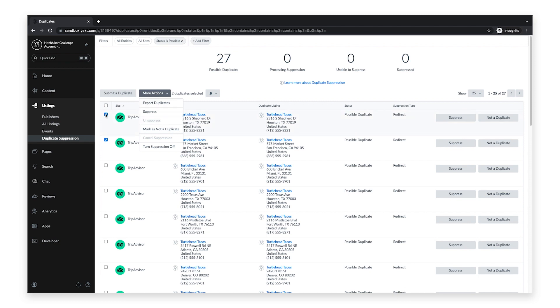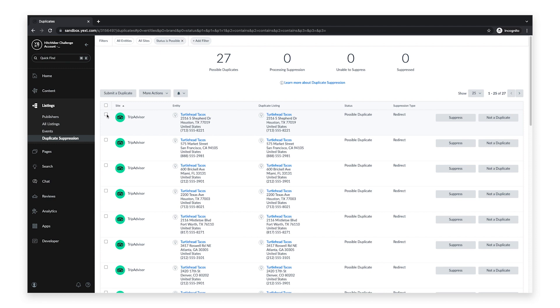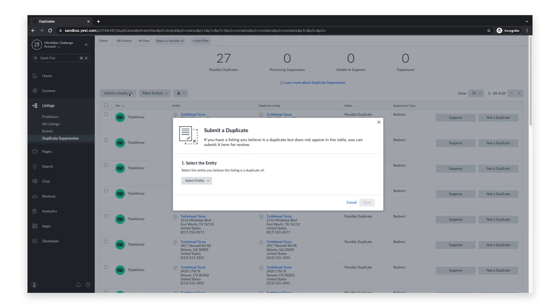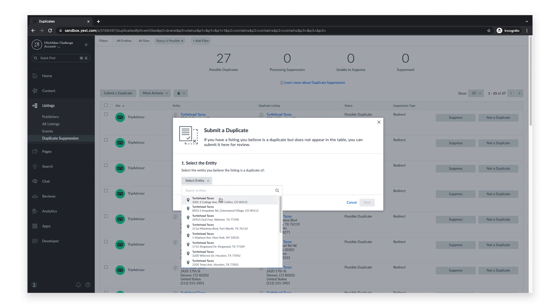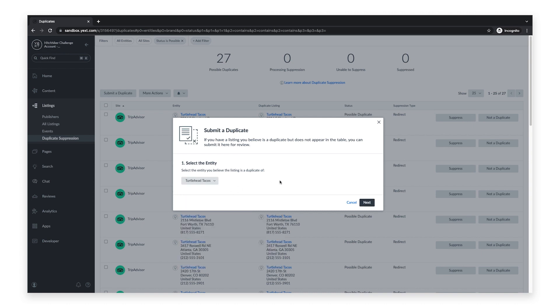It is also possible that a duplicate listing does not get picked up by our system. If you think you have identified a potential duplicate listing in our network of publishers, click Submit a Duplicate. Here you can select the entity you believe the listing is a duplicate of,